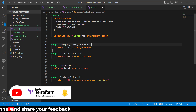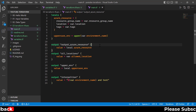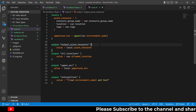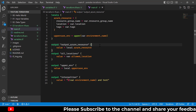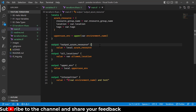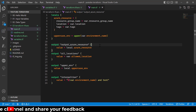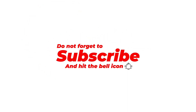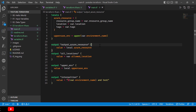That's it for the terraform.tfvars discussion. I hope you found useful information on how to set variable values using terraform.tfvars, what the limitations of tfvars files are, and how to overcome those limitations using local blocks. If you found this useful, give it a thumbs up and don't forget to subscribe to the channel if you haven't already. Thanks for watching, see you in the next video.